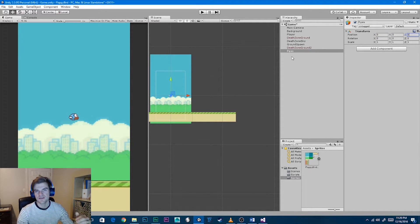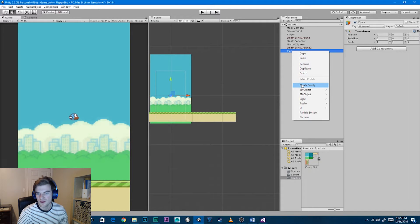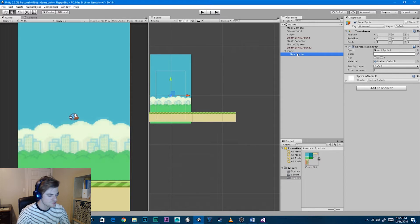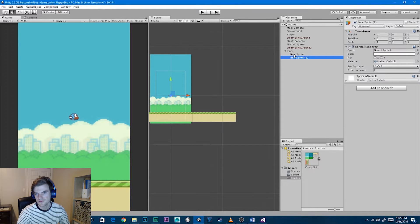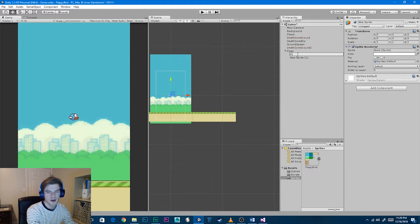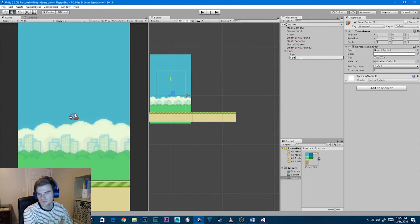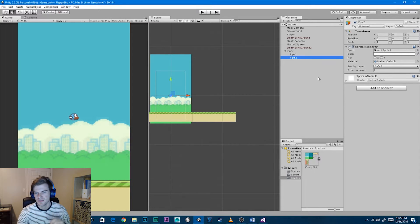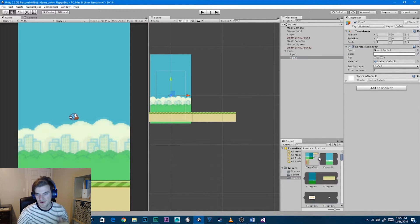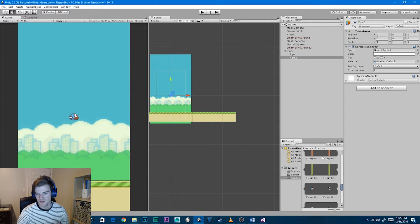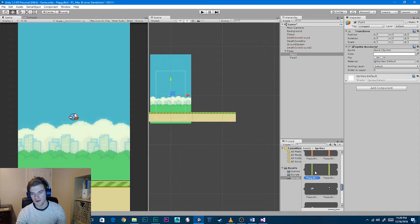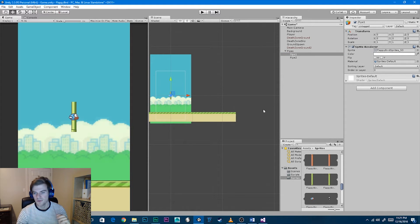Add sprite images to the object: right-click, Create 2D Object Sprite, then duplicate it. Rename the first one 'pipe 1' and the second 'pipe 2'. Now apply the sprite images — expand the sprite sheet, scroll to the pipes, and use the green pipes. Pipe 1 is the top pipe, so select the one with the lip at the bottom and drag it into the sprite renderer. Then apply the other sprite to pipe 2.